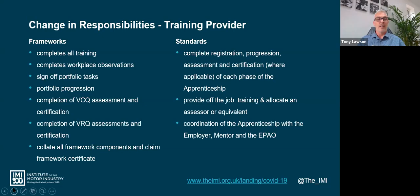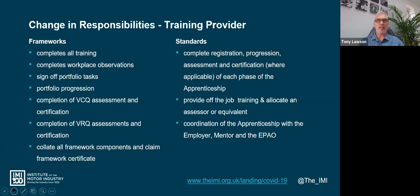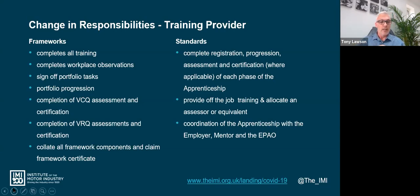Within apprenticeship standards, the training provider is not required to sign off evidence from the workplace - that is done by the mentor or employer. There is a lot of different terminology now because of the change of roles, but it's predominantly what the assessor would have done: monitoring development in the workplace and tracking progression. The training provider is also responsible for the coordination of the apprenticeship with the employer and the EPAO. The training provider acts like a pivot, ensuring all parties are aware of what is going on, the processes, and the end outcome - they oversee the whole journey.